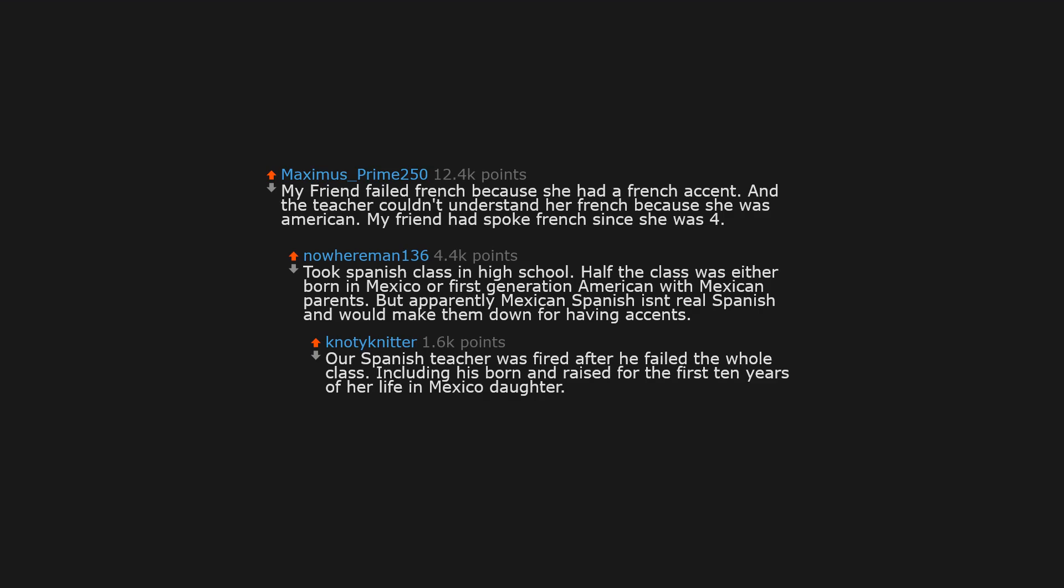Took Spanish class in high school. Half the class was either born in Mexico or first generation American with Mexican parents. But apparently Mexican Spanish isn't real Spanish and would mark them down for having accents. Our Spanish teacher was fired after he failed the whole class, including his born and raised for the first 10 years of her life in Mexico daughter.